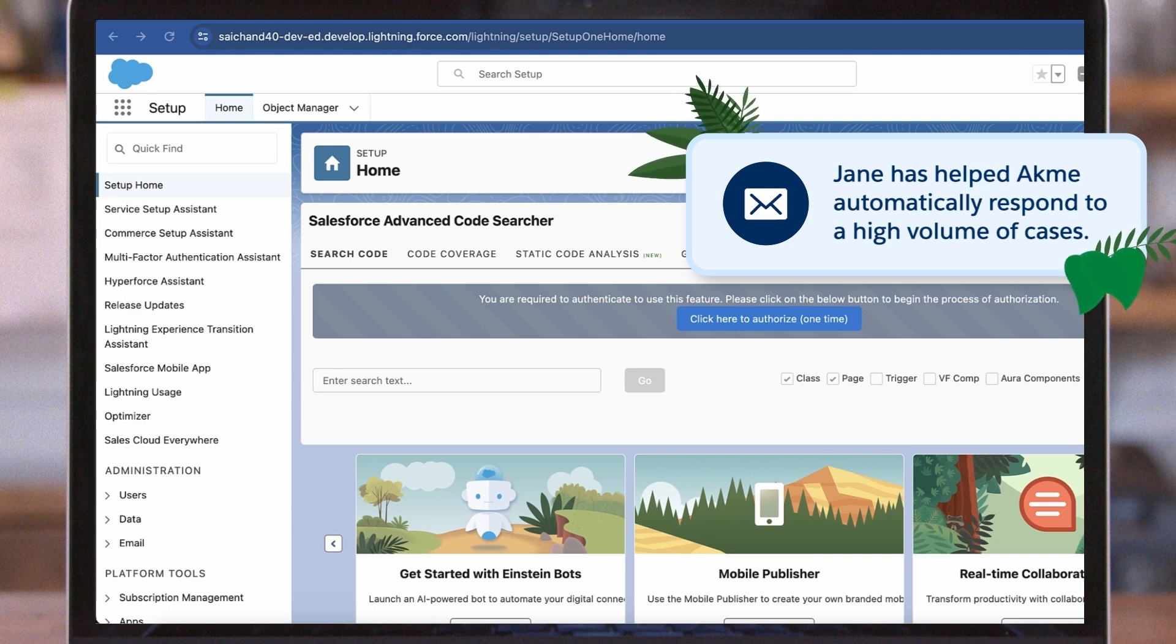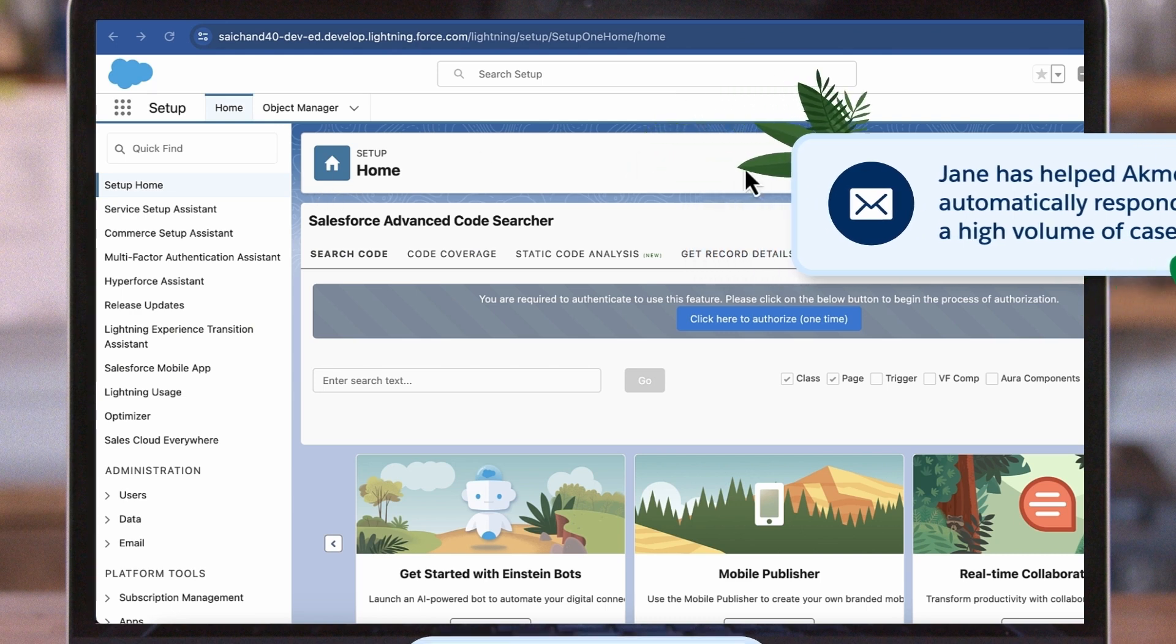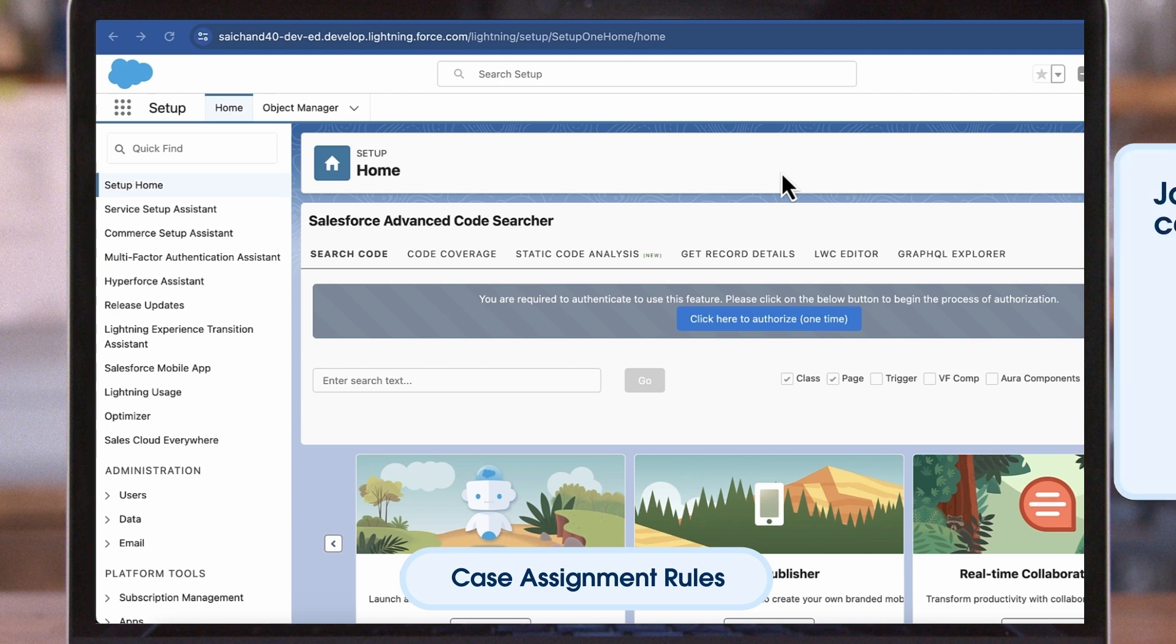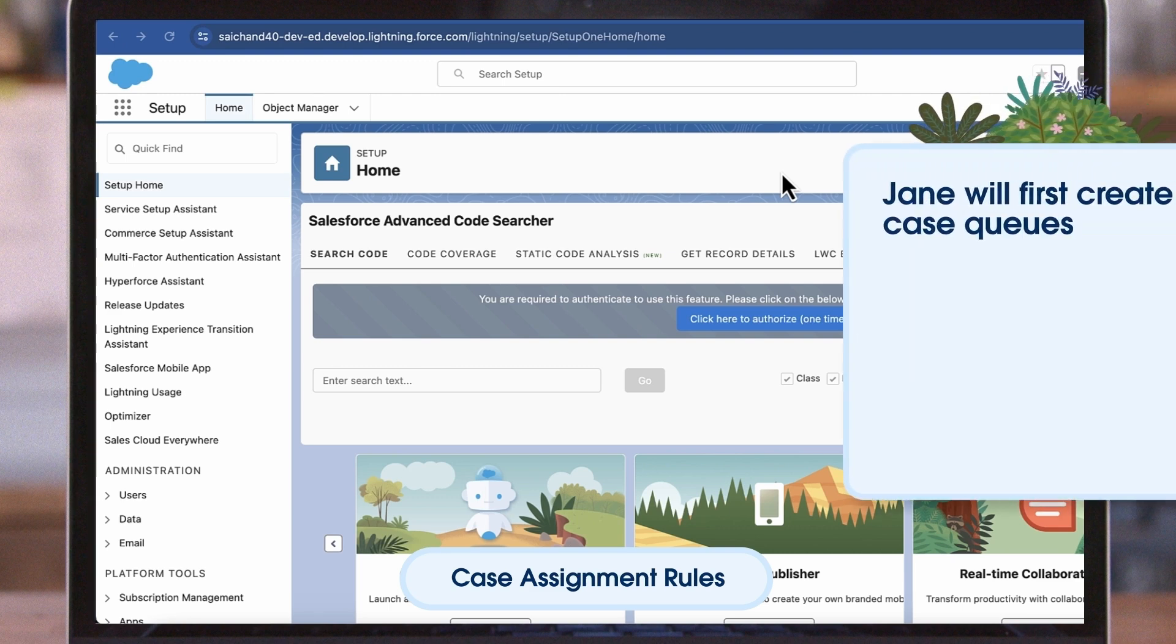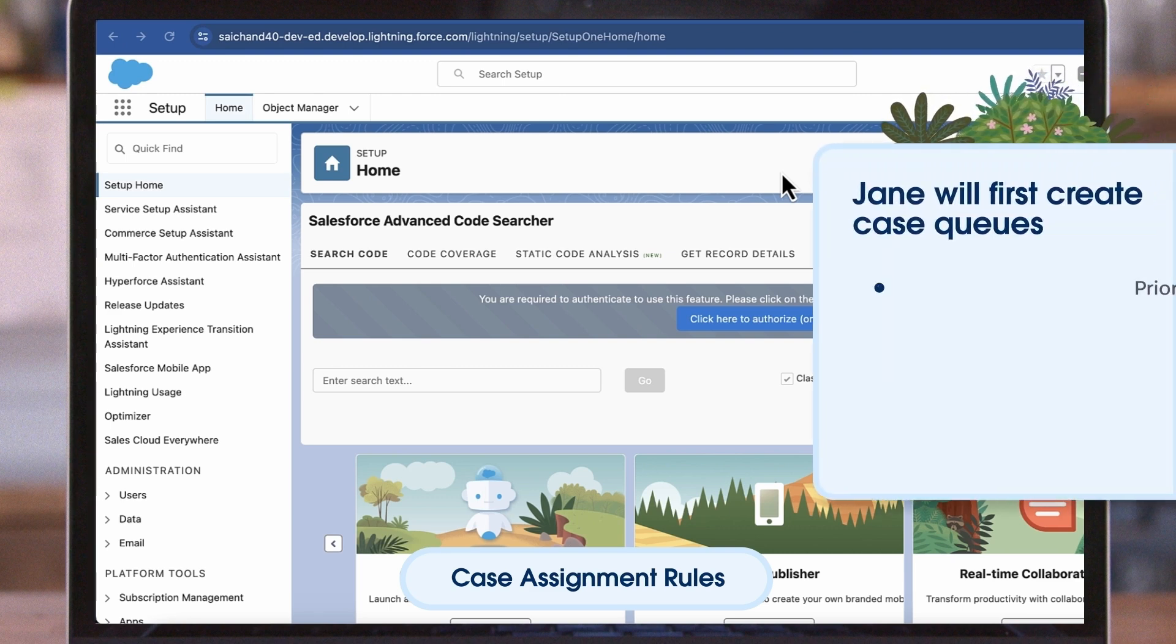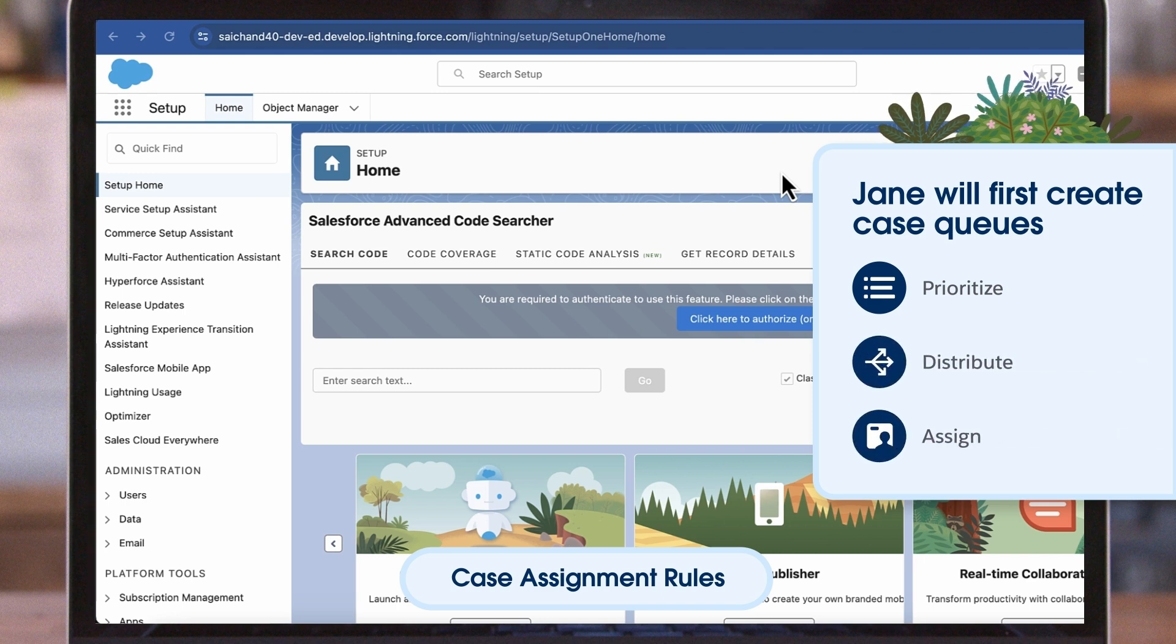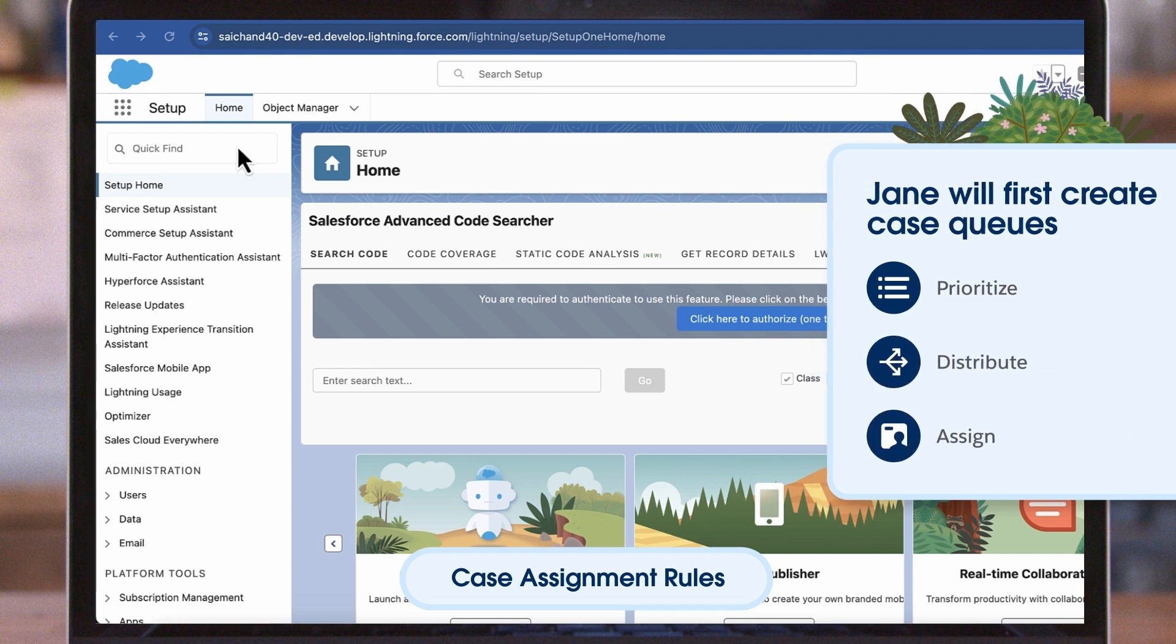Next, Jane needs to help automate the right cases being sent to the right agents and teams. ACME agents are split into Tier 1 and Tier 2 teams. Jane will first create case queues as case queues help prioritize, distribute, and assign cases based on specific criteria that Jane will set.